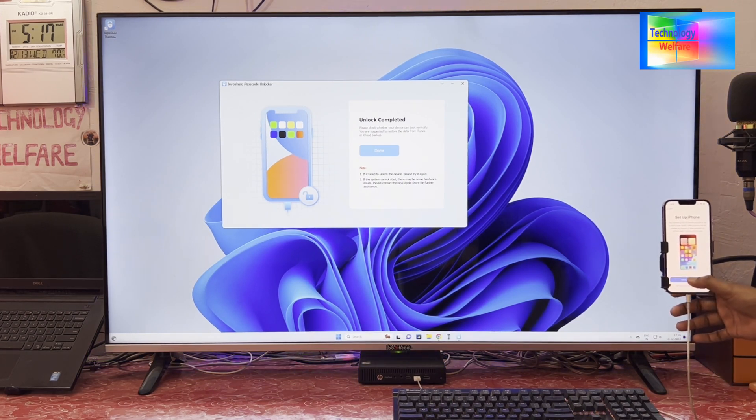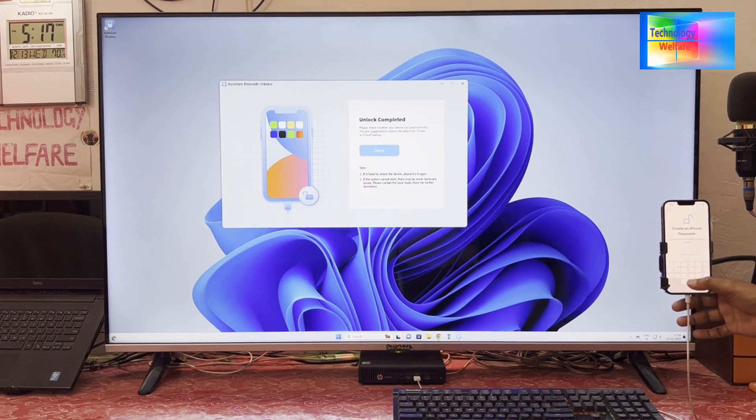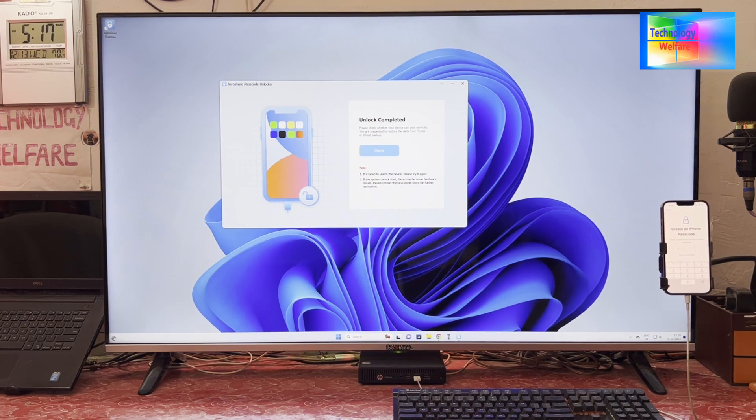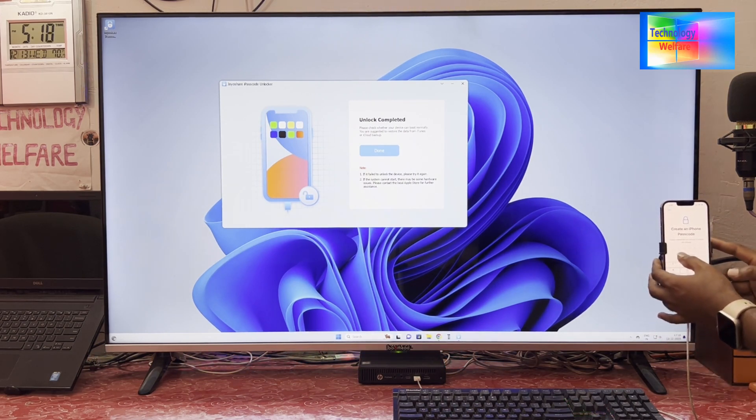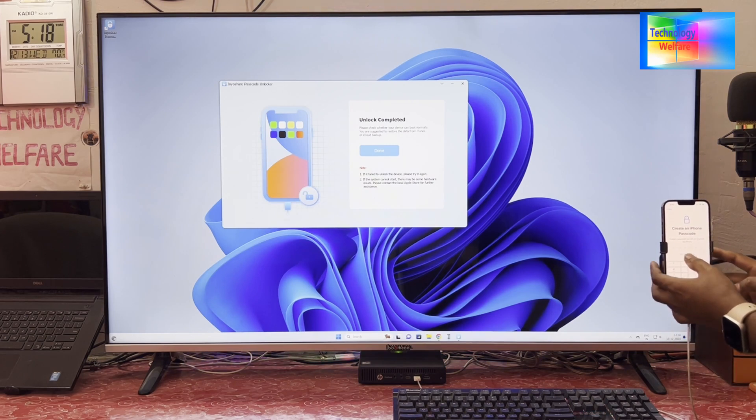Now see, guys, we are on the Data Privacy page. We will go for Continue. Yes, we will go for Set Up Myself, then we will go for Set Up Later. Here it is asking to create an iPhone passcode.